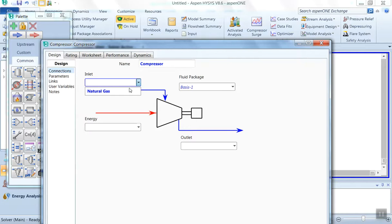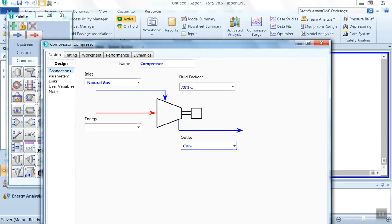The inlet stream we have already defined, this is natural gas. The outlet stream we have to define. You can type it as comp out. You can give any name like compressor out or natural gas out. This requires energy, so we can type Q as the name of the energy stream.